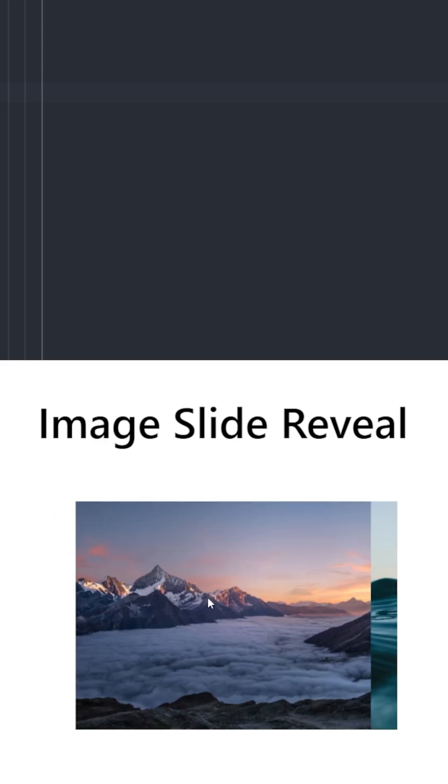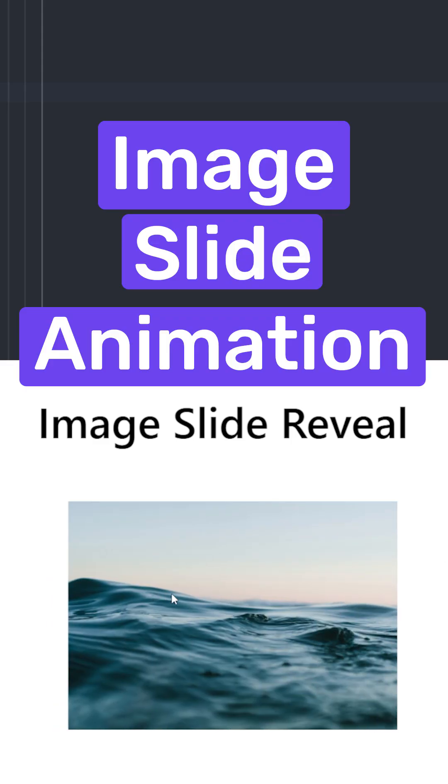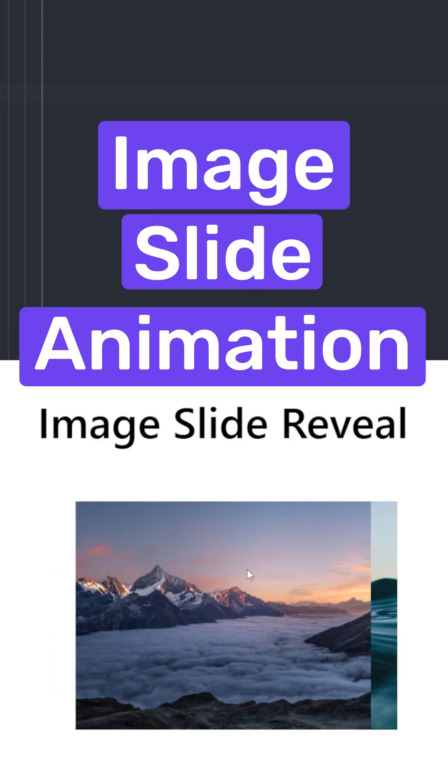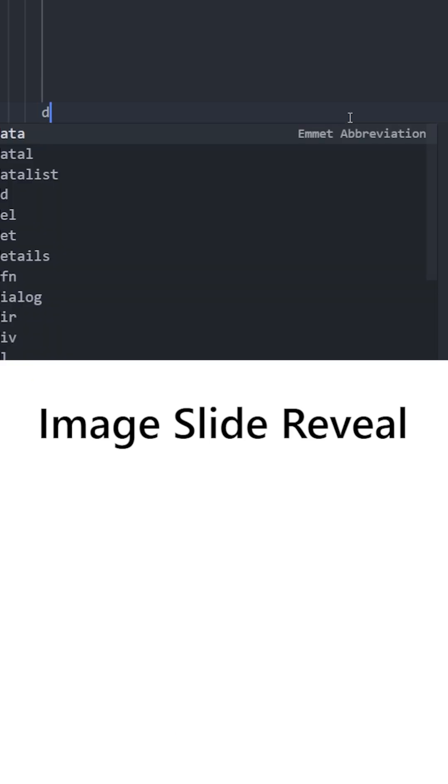Did you know that you can create an image slide animation like this using only Tailwind? Let's learn how to do it.